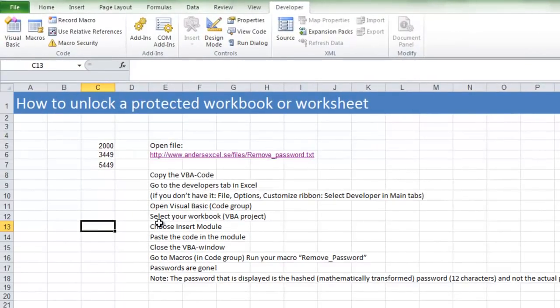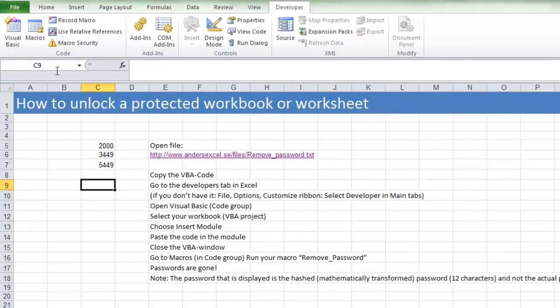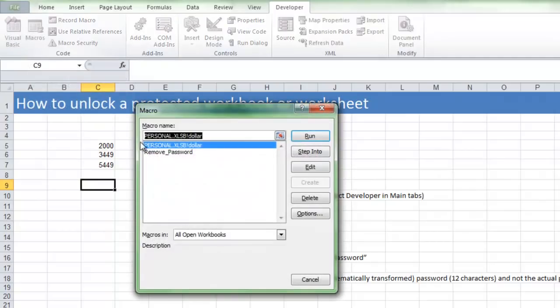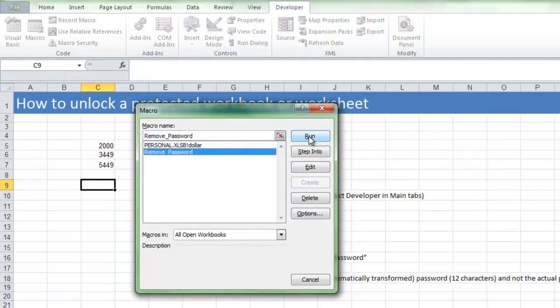So now I have this VBA code in this worksheet that I thought was protected. I go to Macros in the Code group and run the remove_password VBA.